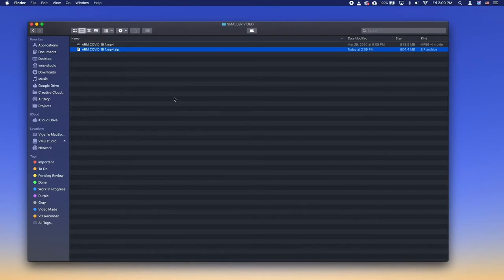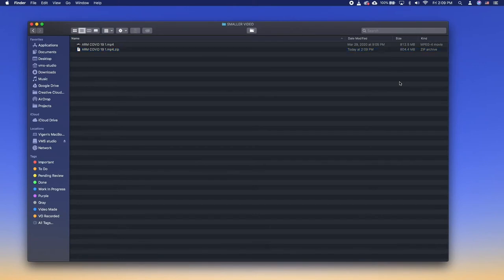Most Mac devices now come with iMovie, the free movie editing tool from Apple. With iMovie you can shorten your video and only send a part of it, obviously decreasing the size of the file. Let's take a quick look.